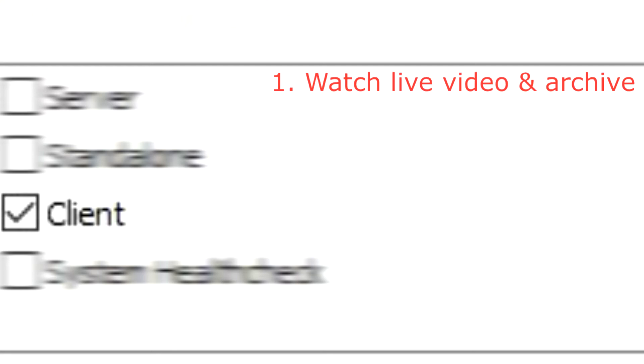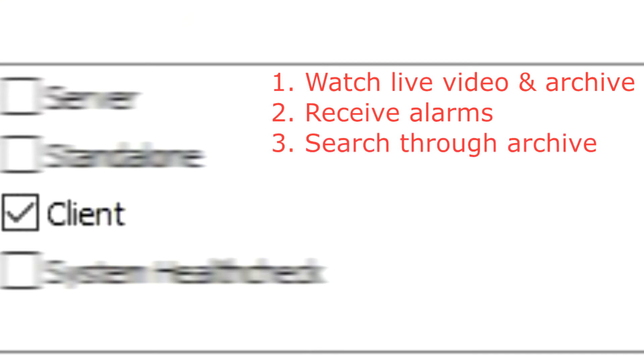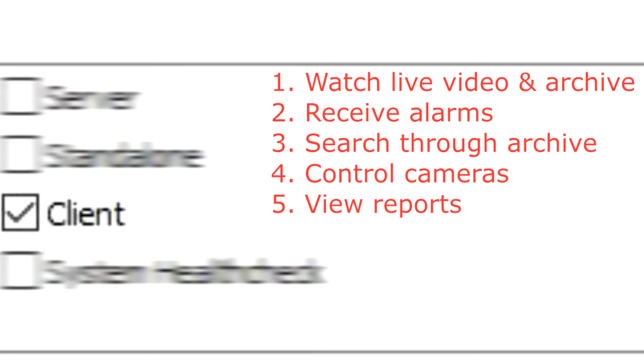Client is a desktop application that can connect to any server to watch real-time videos and archive records from multiple cameras, receive events and alarms, search through the archive, control cameras, and view the video analytics reports.